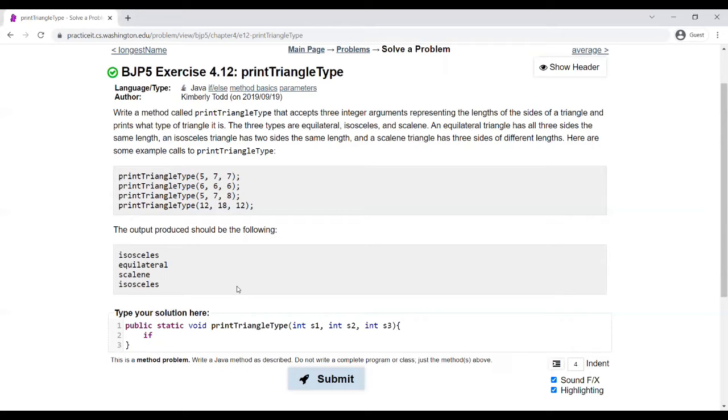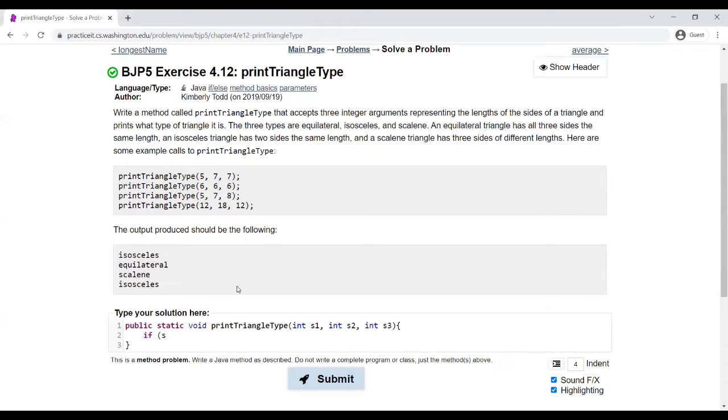We're going to use a series of if-else statements to check and see which type of triangle it is. First, we're going to check for scalene, which means all the side lengths are different.